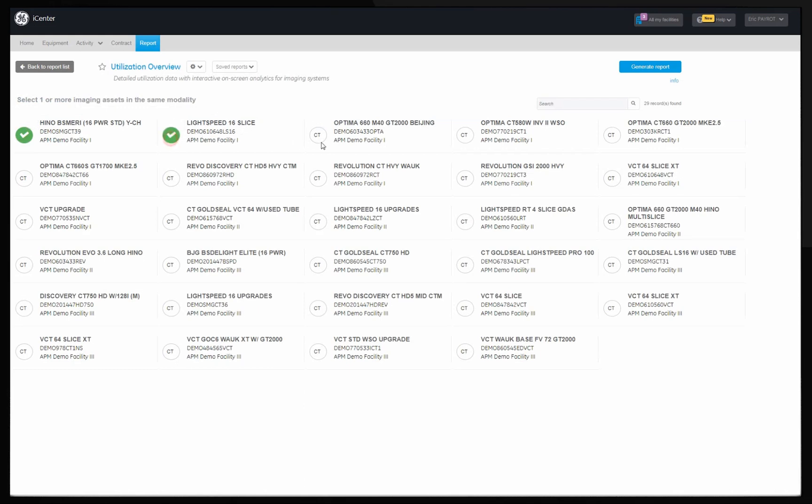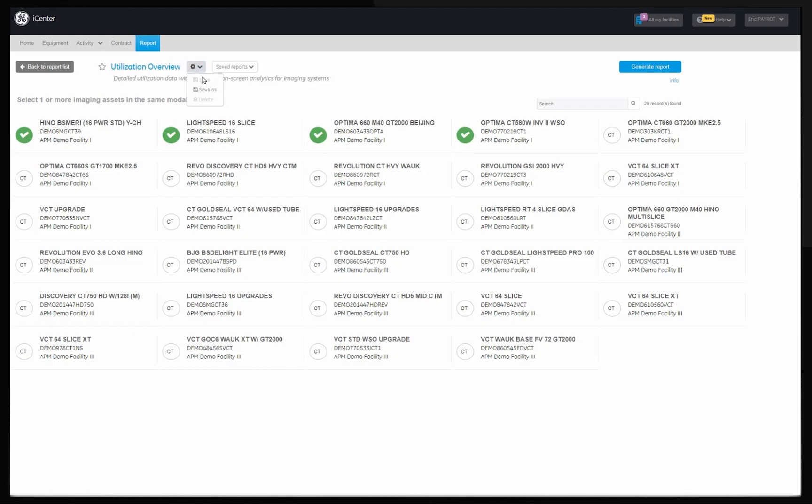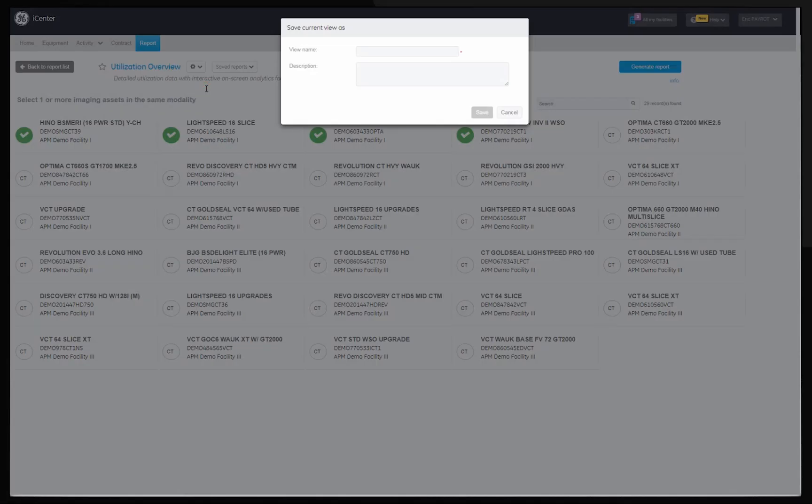Select the assets from the same modality and use the cogwheel menu to save the report for future use. Input the name and description and save.